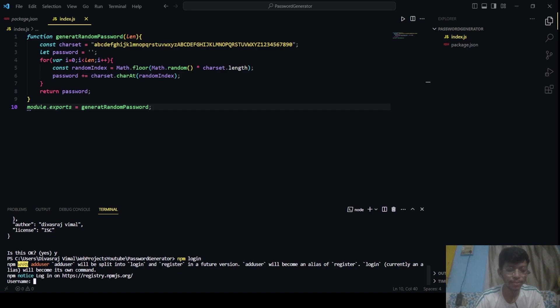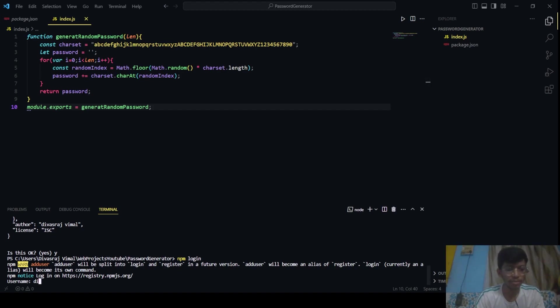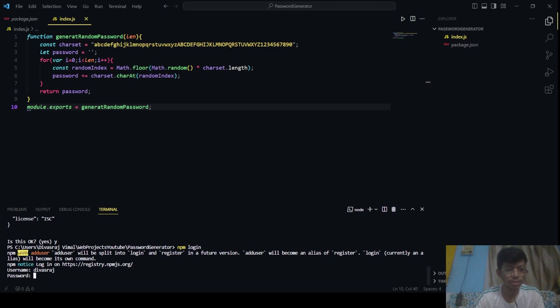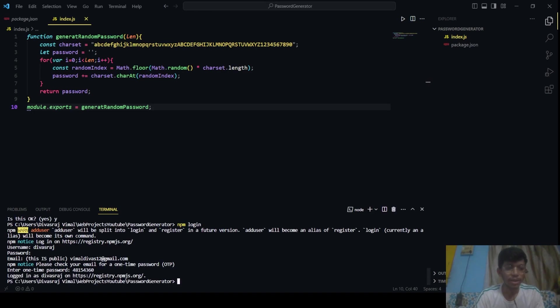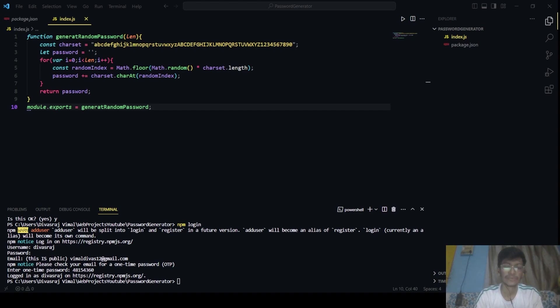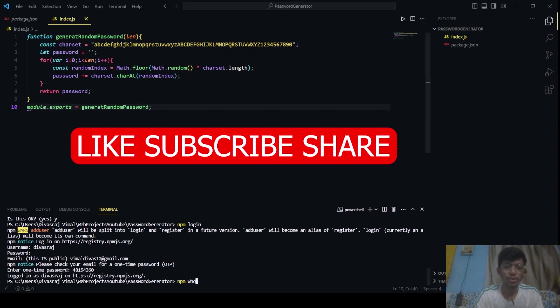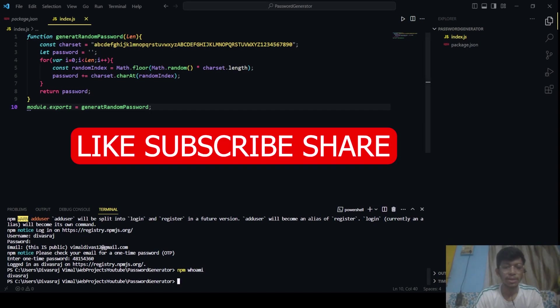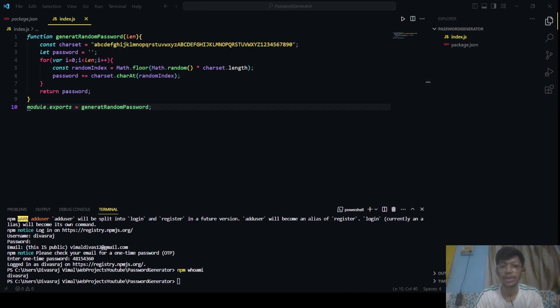And after clicking on this, you will have to provide a username. So my username is... You have to enter your password. Now after that, you will be logged in as your username. And yeah, this is how you log in through command line on your npm. To test the login was successful, you can enter a command like npm whoami. It should show your username. So it's Devastar. Yeah. Okay, so login was successful.